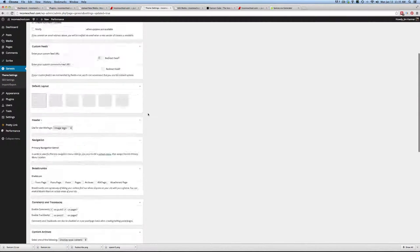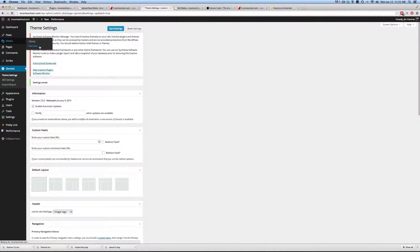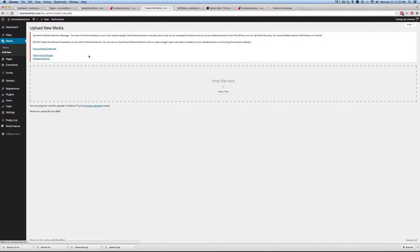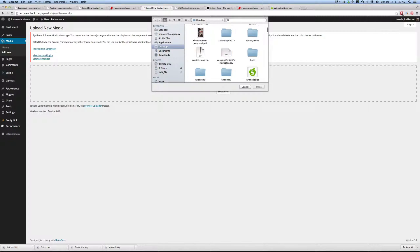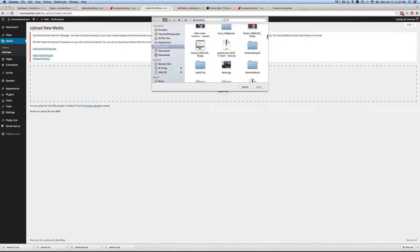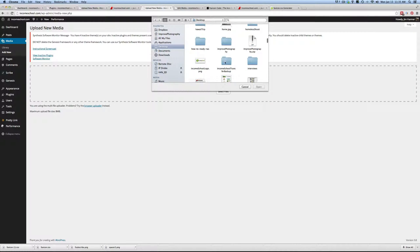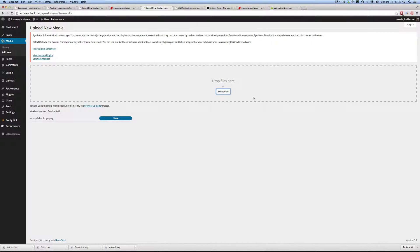So now we need to upload the logo to our website. We're going to go to Media, Add New, and I'm going to select Files. We're going to look for Income School Logo. There it is. I saved it as a PNG file so it has a transparent background.